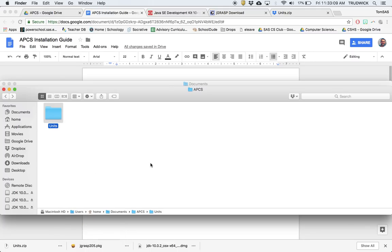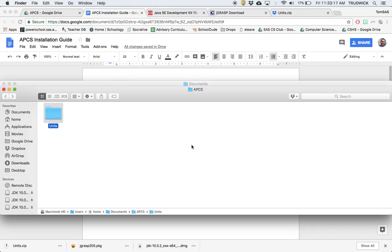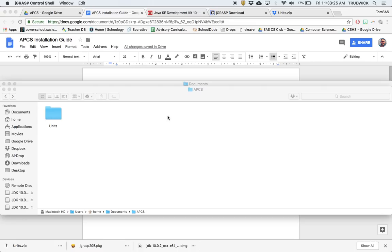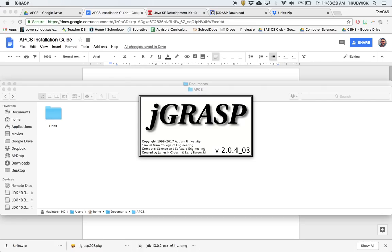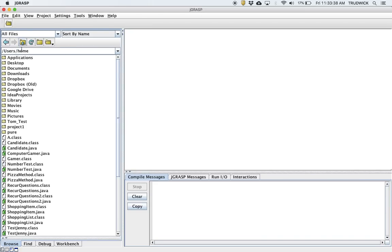I'm going to copy that and open up JGrasp using my Spotlight. One way is this button in the top right. Some folks don't know about that. Alternatively, if you use Command Space, it'll just pop up. This will search your whole computer for anything. I'm going to search for JGrasp. It does take a minute to fire up.